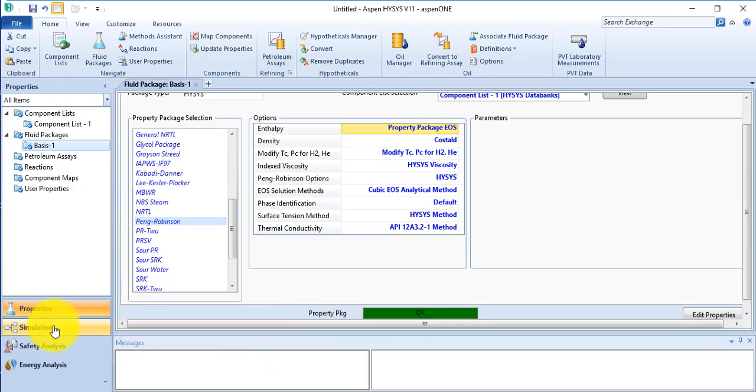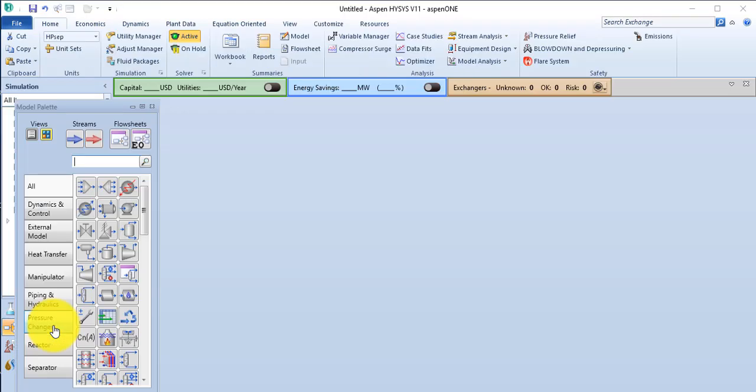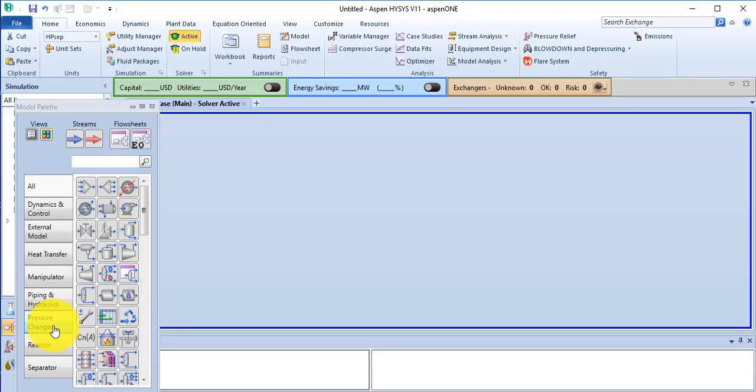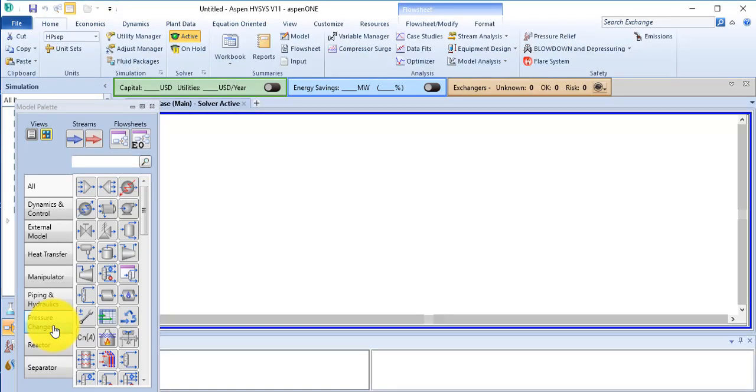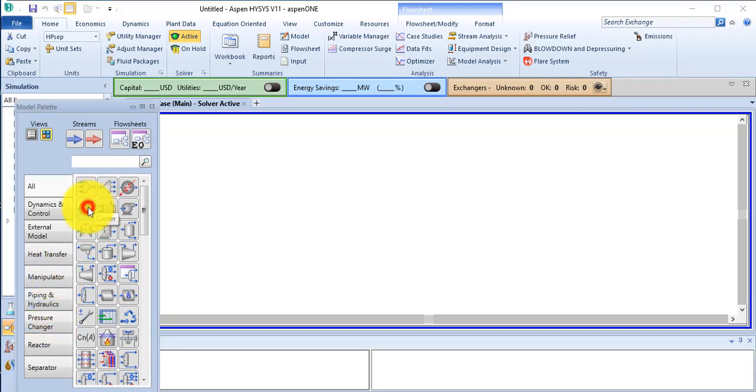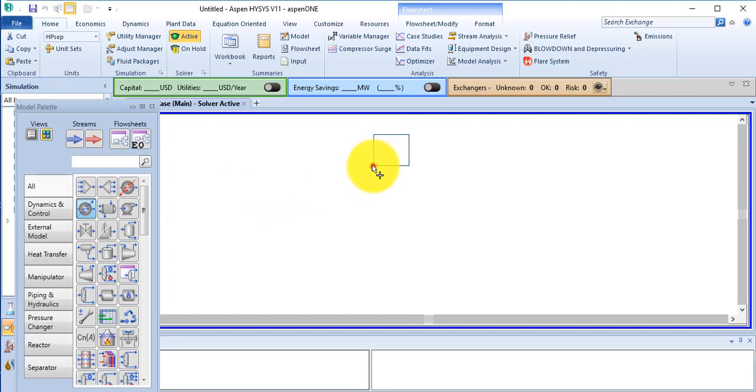Now go to simulation environment, click on a cooler, and place it here.